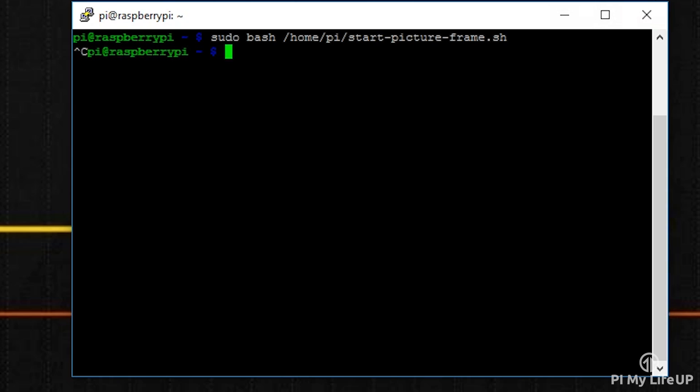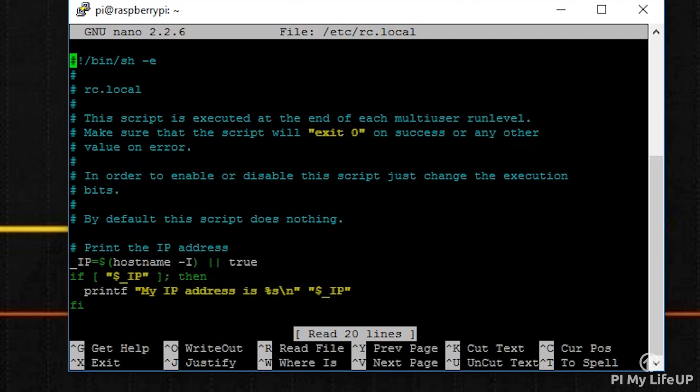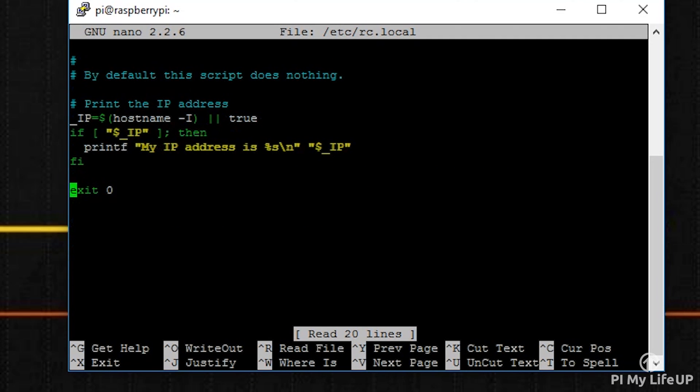To do this, open up the rc.local file by entering the following command: sudo nano /etc/rc.local. Add the following lines before the exit 0 line.